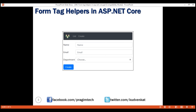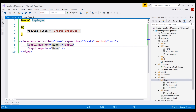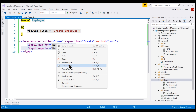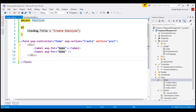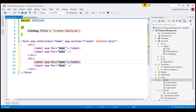Next, we need a label and an input element for email. Let's wrap the label and input element with a div, make a copy including the div element, and finally change the asp-for tag helper value to bind to the email property.